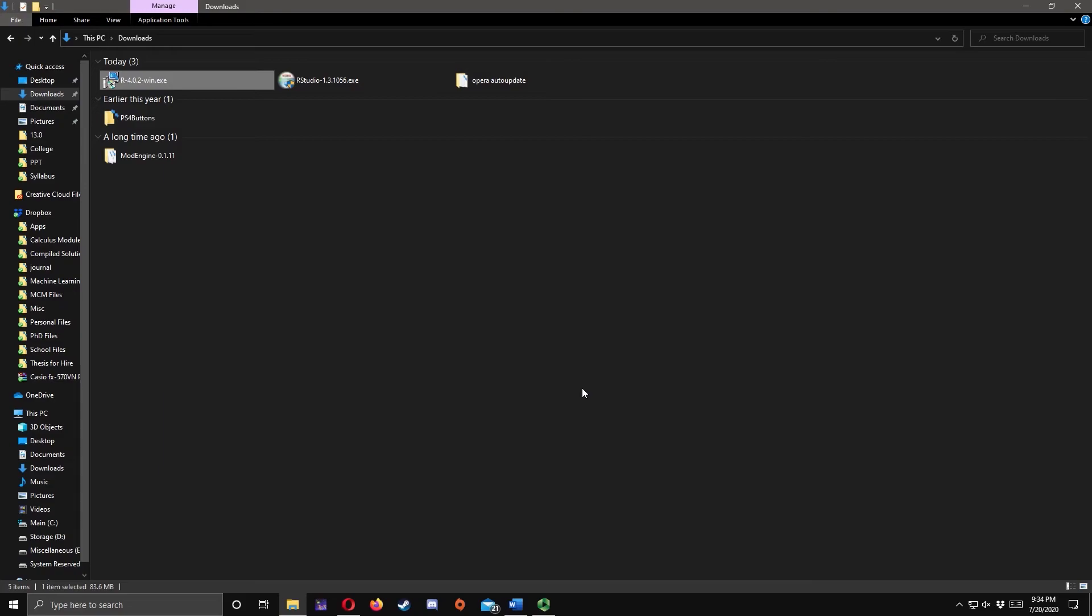To install RStudio, double-click the installer file. Click Yes.